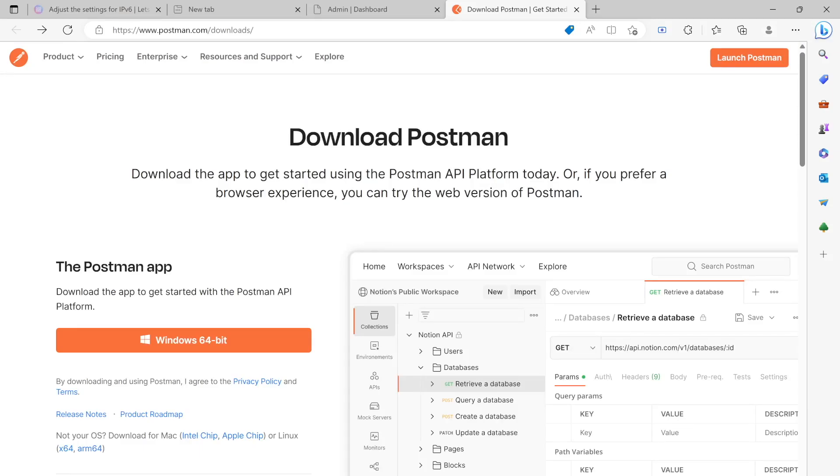Hello everyone, assalamualaikum. Here we'll see how to download Postman and get it up and running on your Windows machine. At the same time, we'll see how to use it for API testing.